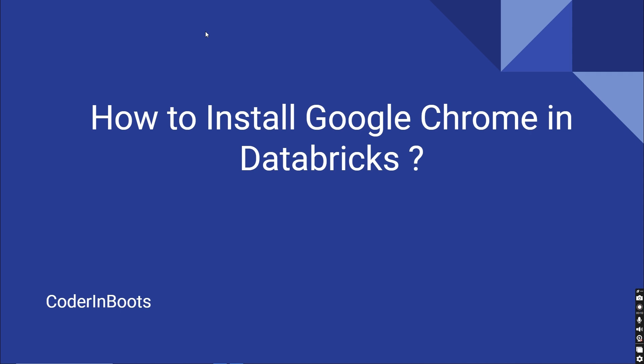Databricks developers access it through Notebook, which is a web user interface, not a desktop view. Behind the Notebook there is a compute cluster running, and the goal is to install Google Chrome in the cluster.